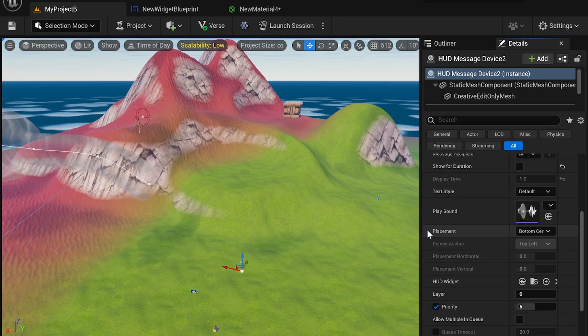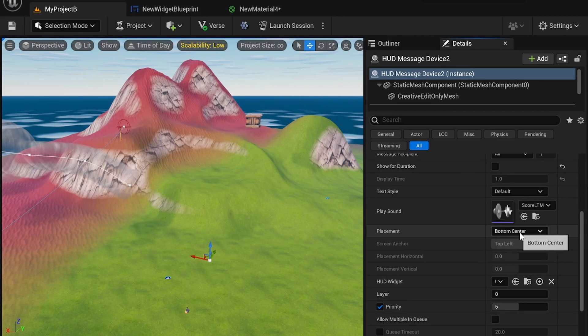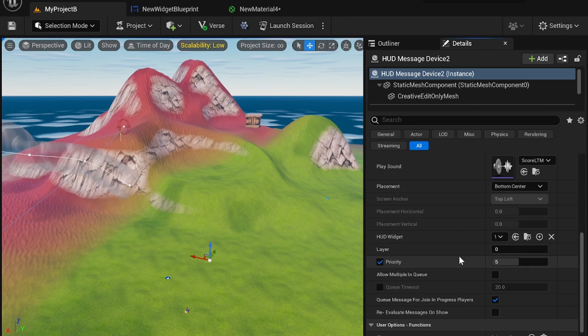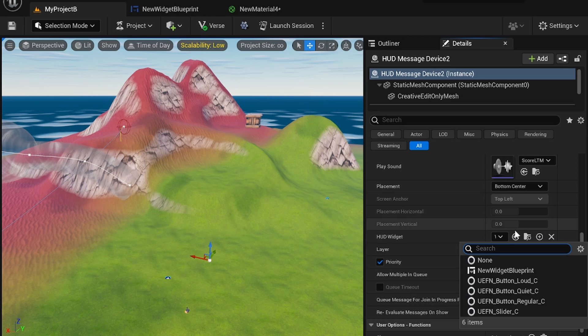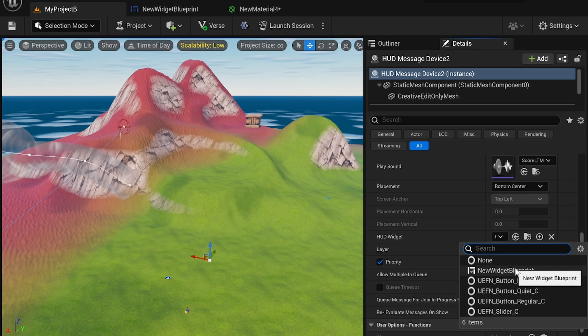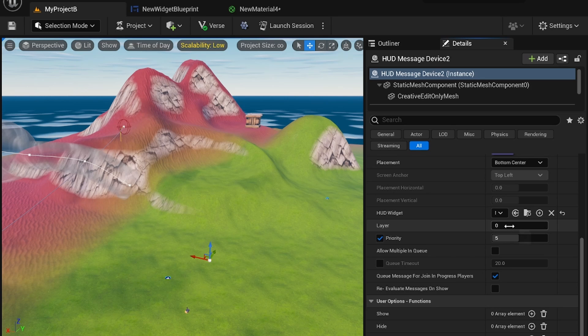And you have the usual settings, place sound, placements, etc. You want to add a HUD widget here. And you can find your HUD widget right here, place it down. And you can also layer it here.